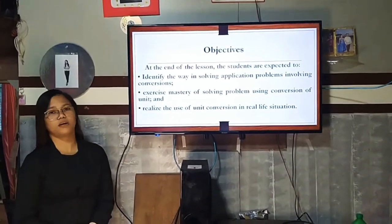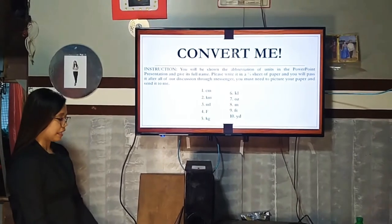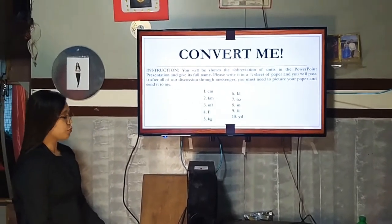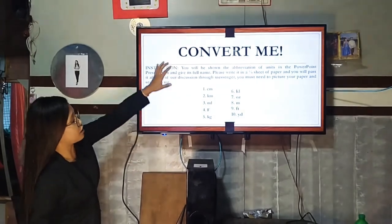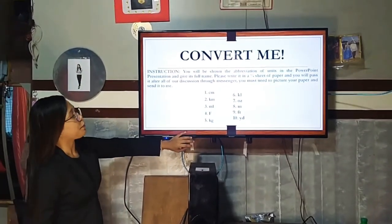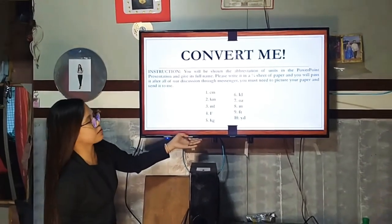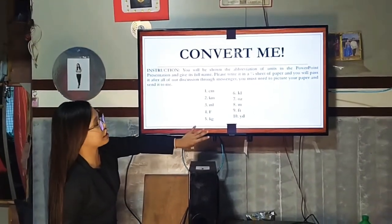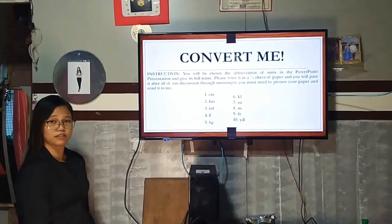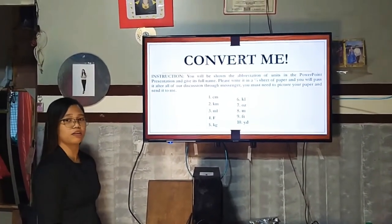Now let us proceed to our motivational activity. We have this activity called "Convert Me." You will be shown abbreviations and you just need to give the full name. Please write it on one sheet of paper, and after you're done answering, take a picture of your paper and pass it to me online.